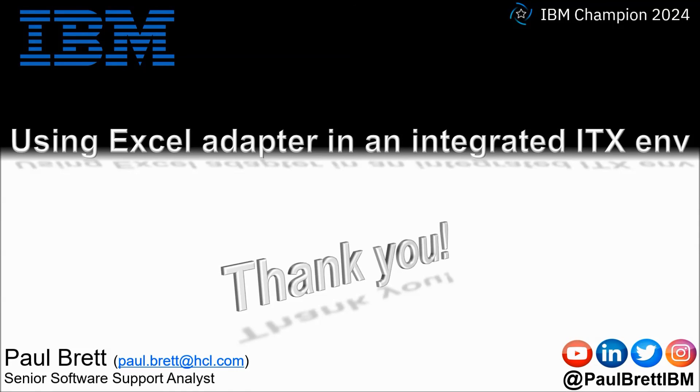I want to thank you for taking the time to watch my video presentation today. If you found the content interesting and informative please hit that like button, perhaps leave me a comment.